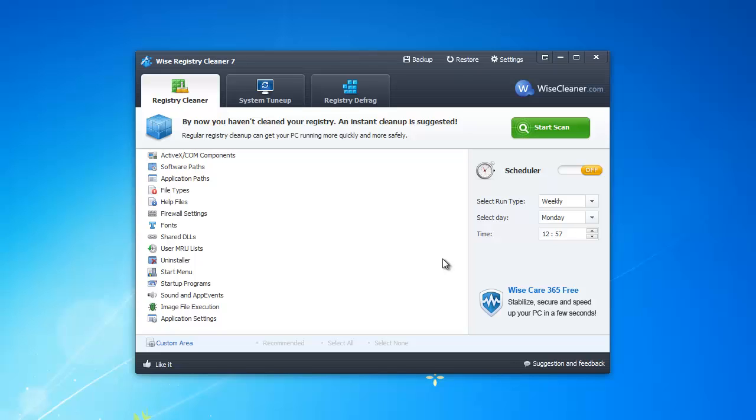In addition to the registry cleaner, it also offers a system tune-up tool and a registry defrag tool. Just like their disk cleanup tool, you can set it up to run on a schedule.